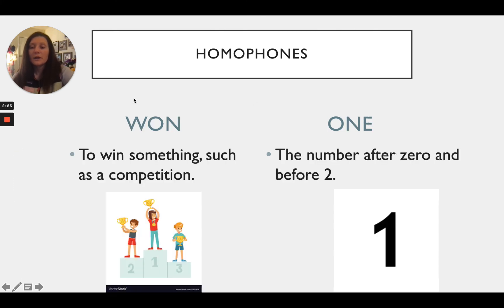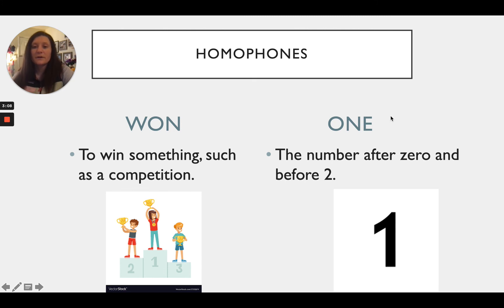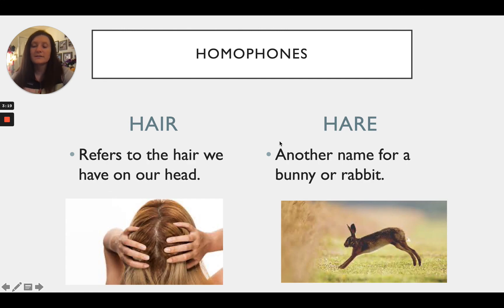Next up we have 'won' and 'one.' If we spell it W-O-N, it means to win something such as a competition. And this one is probably very familiar to you — if we spell one O-N-E, it is the number after zero and before two.